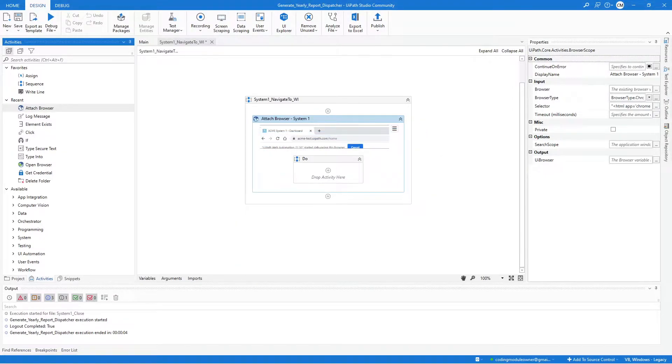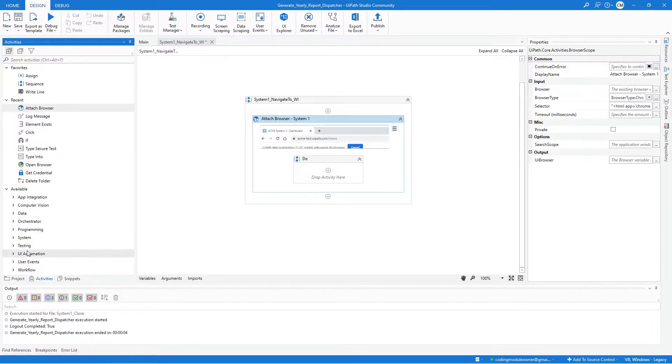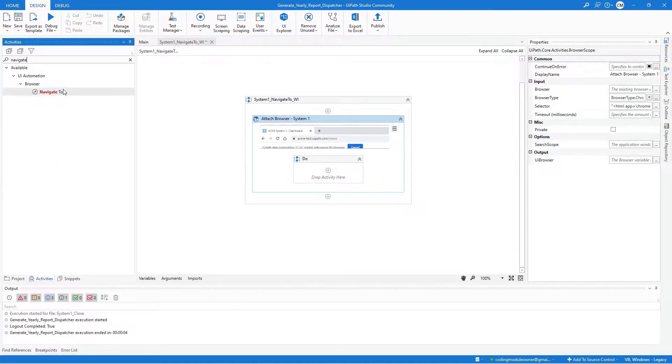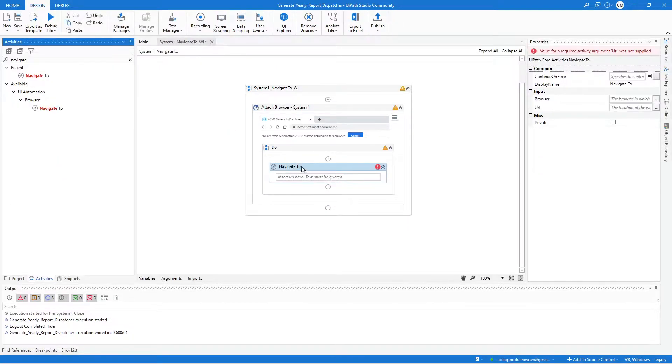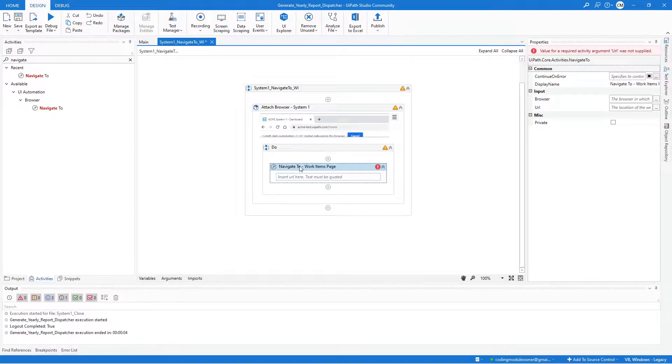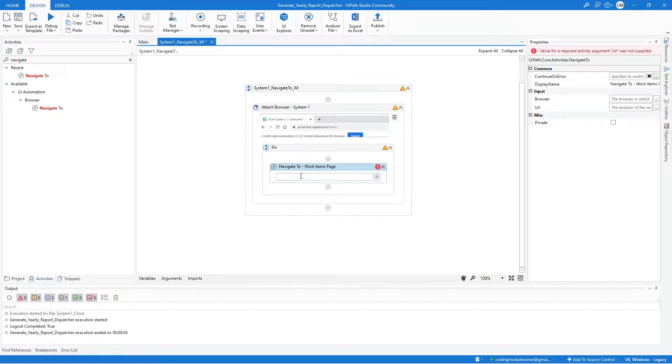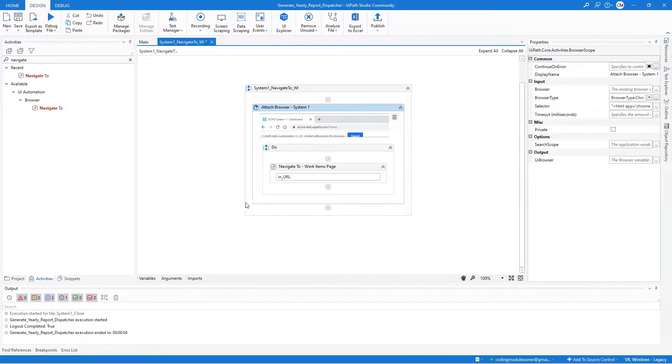And then within this activity, we need to add a Navigate To activity. So look for the Navigate To. And here, I will just indicate the Work Items page. So for the URL value, it should be our InURL argument. And that should be it for our Navigate To Work Items workflow.